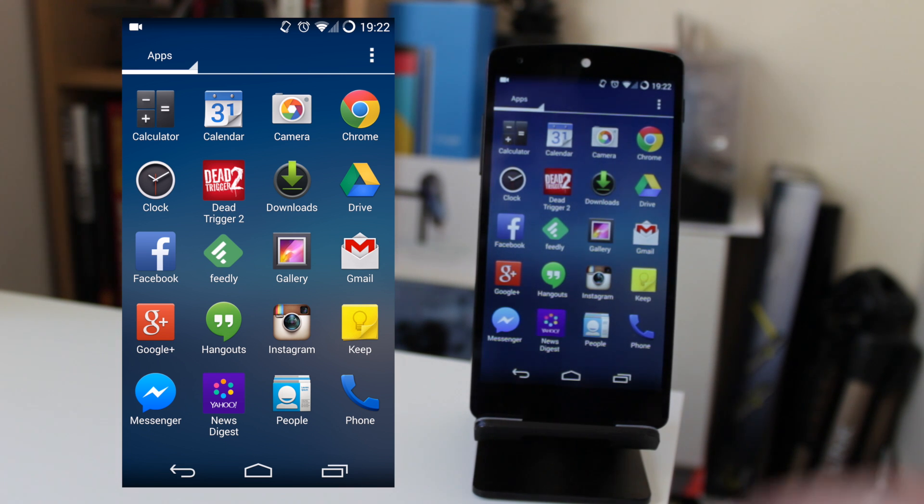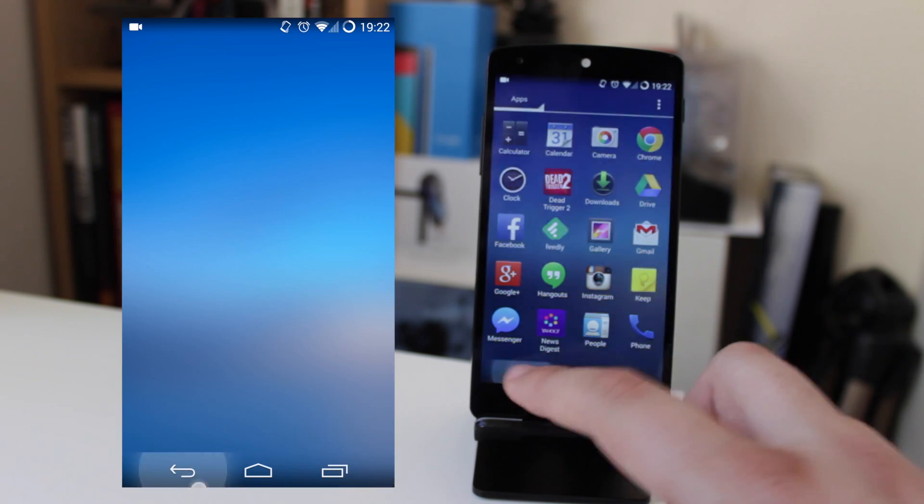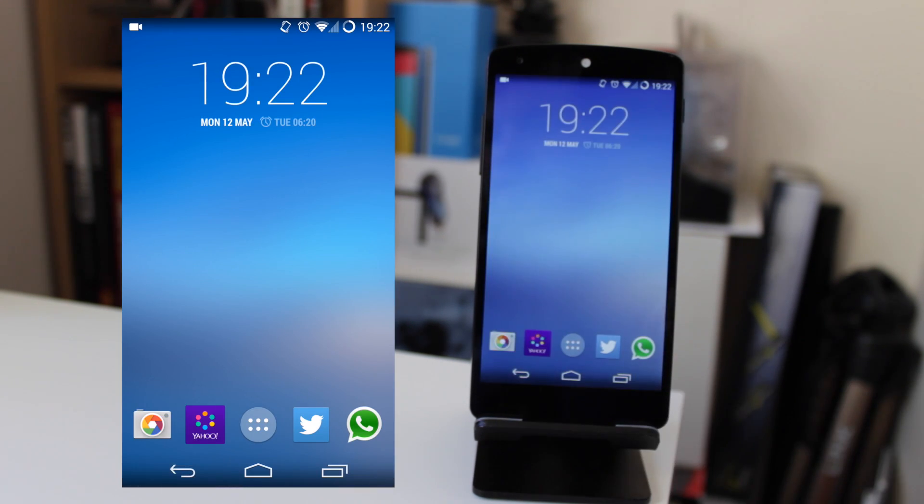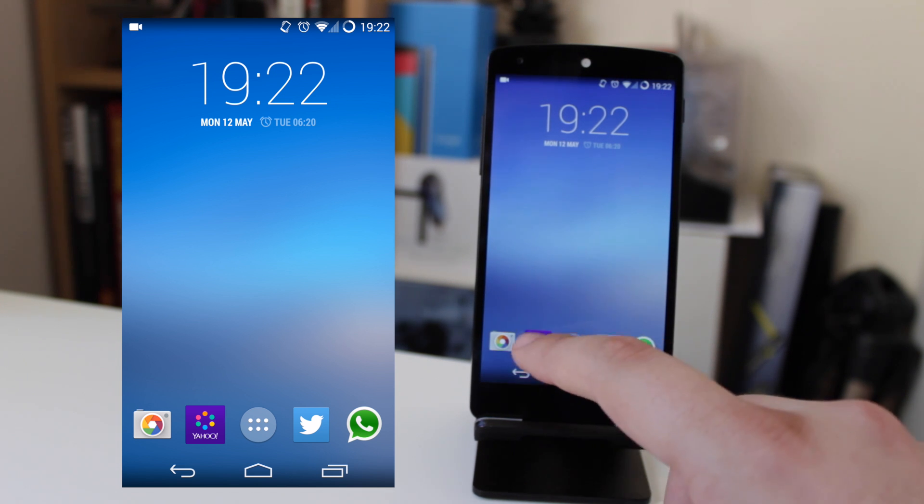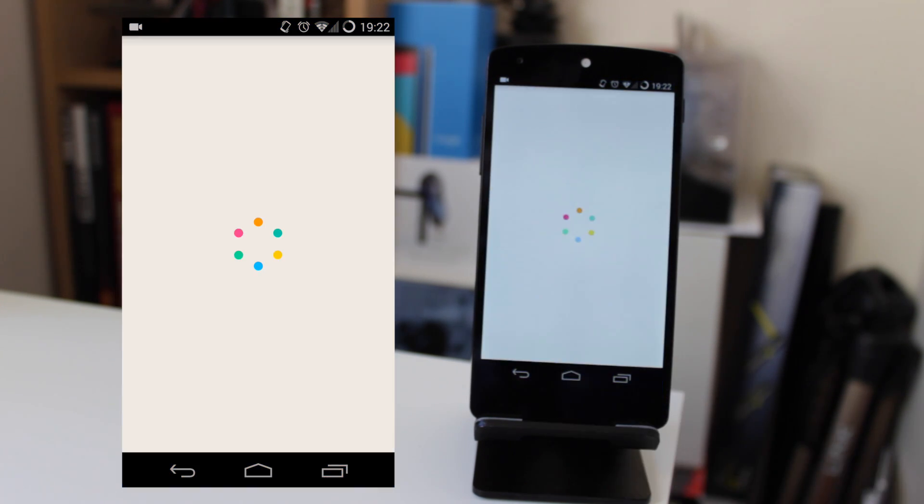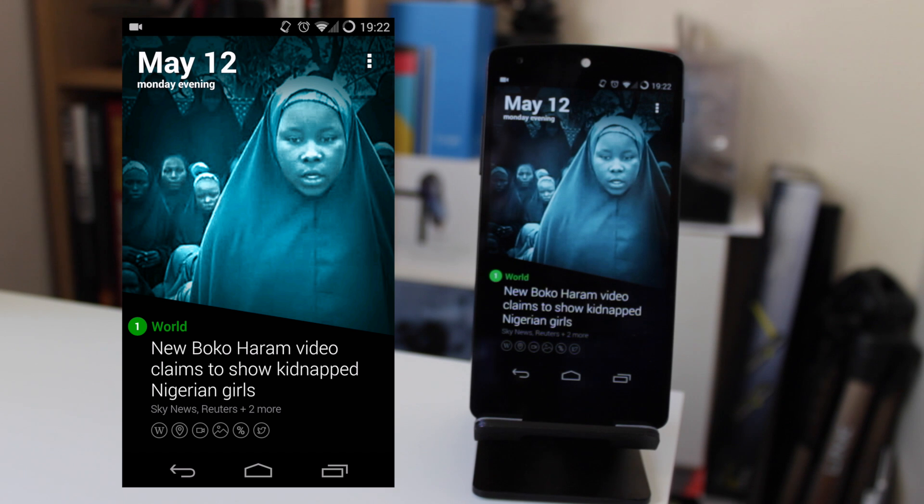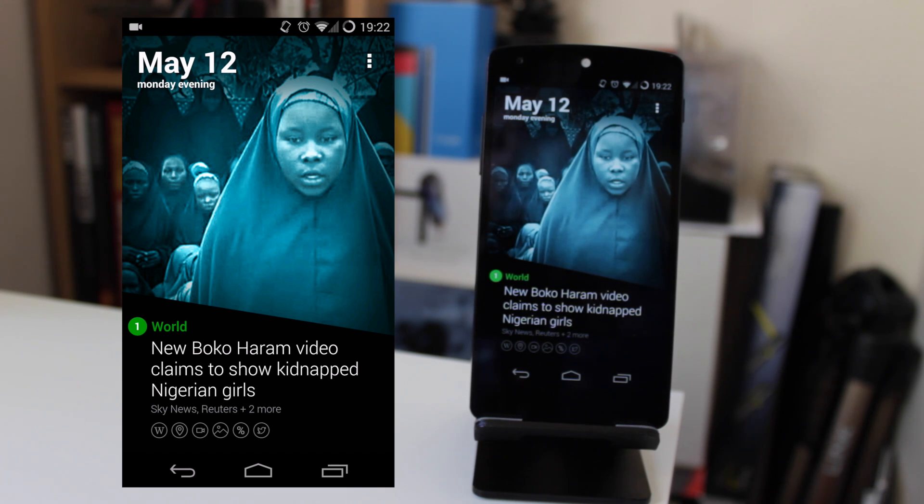One thing I would say is this is really good for showing off apps. I did a review the other day on Yahoo News Digest, and had I had Screencast installed at the time, it would have given me a better platform to show you guys exactly how to use the app.